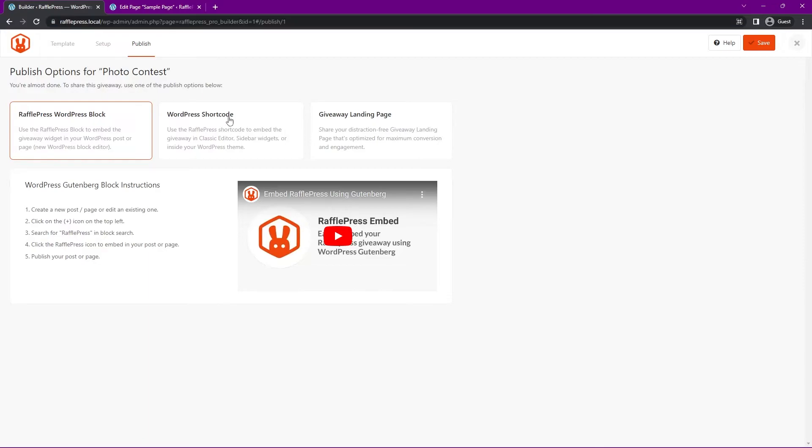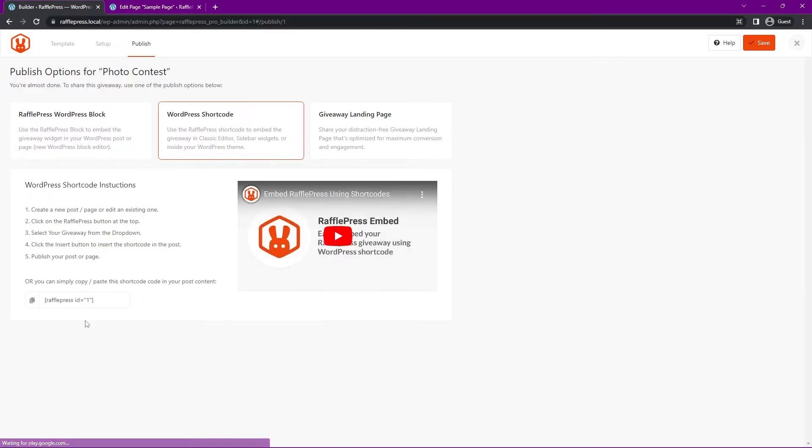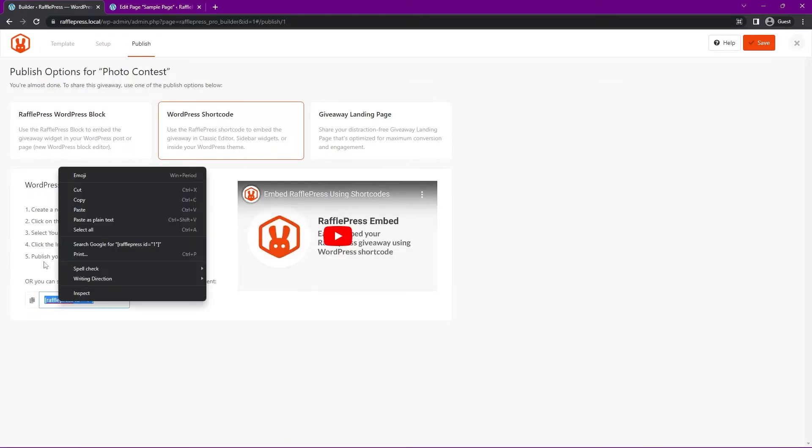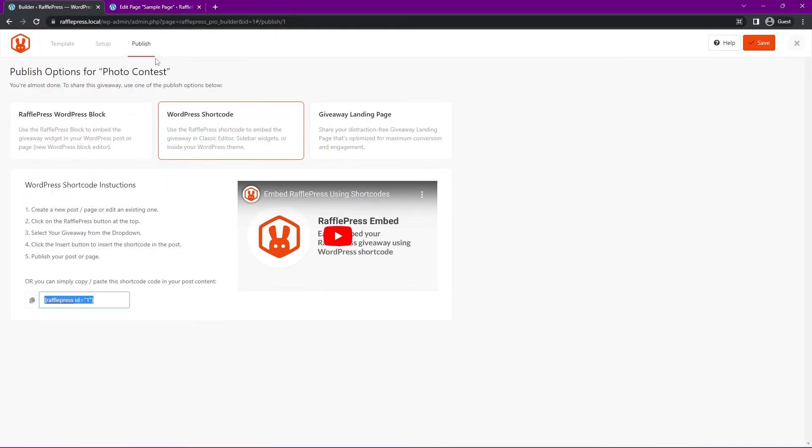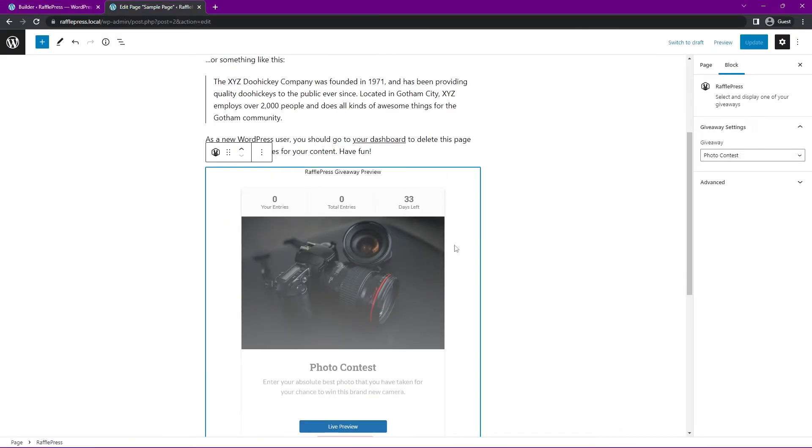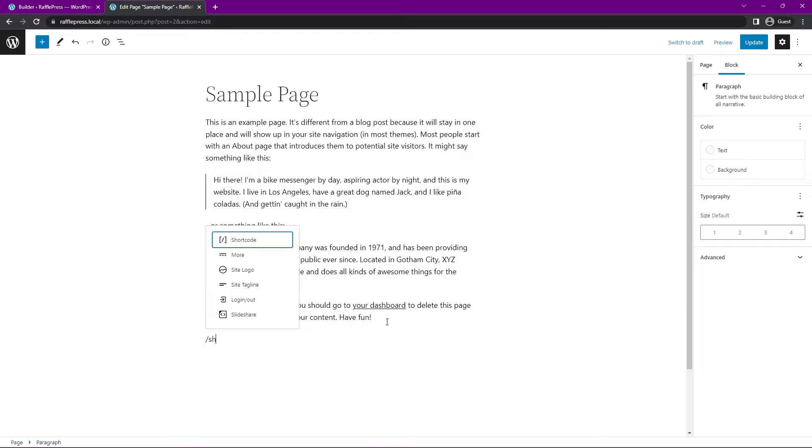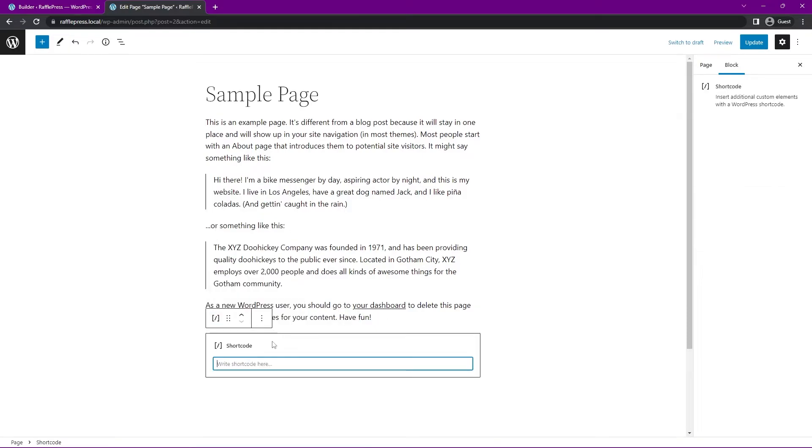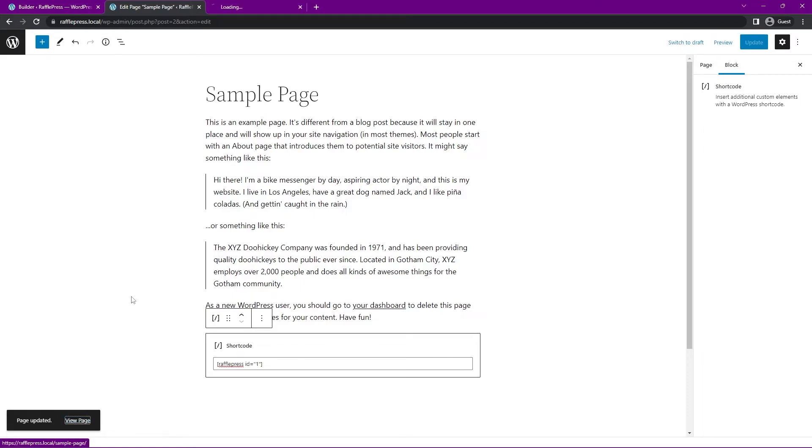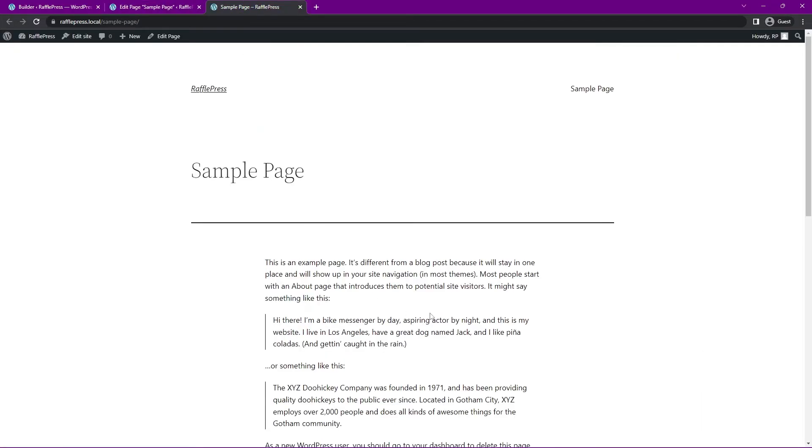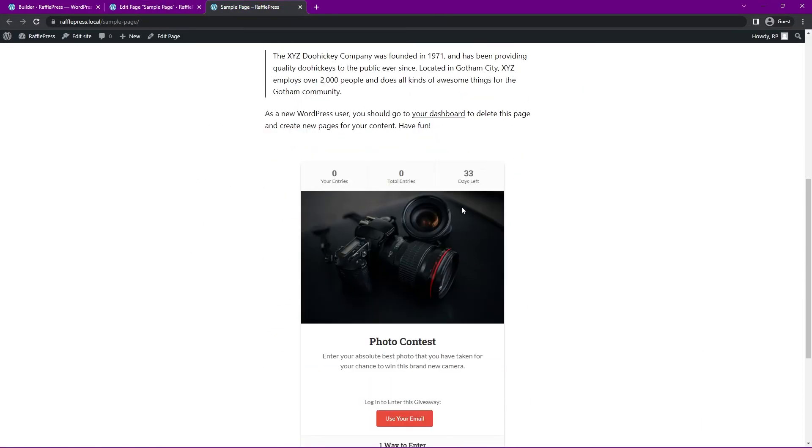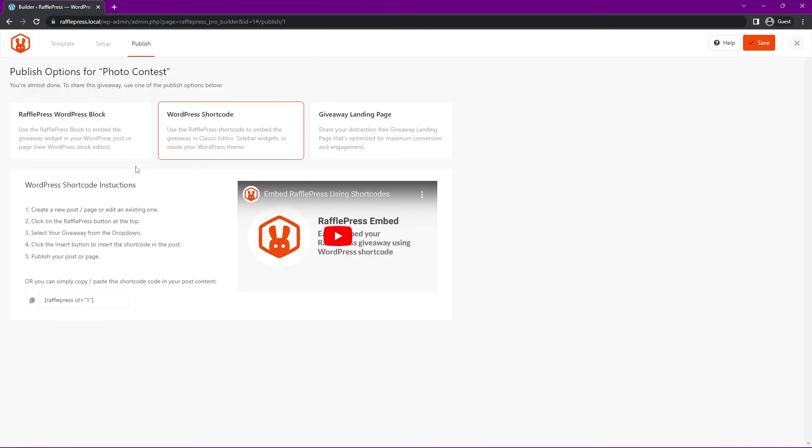Right here, if you select the second tab, there's a little shortcode here. This is more of the old school way of doing this. Let's copy it. Instead of using the built in RafflePress block editor block, we can go ahead and type in shortcode. Here, this will open this, we can paste that shortcode here, update, and it'll do the exact same thing. You'll see that contest was embedded here as well.